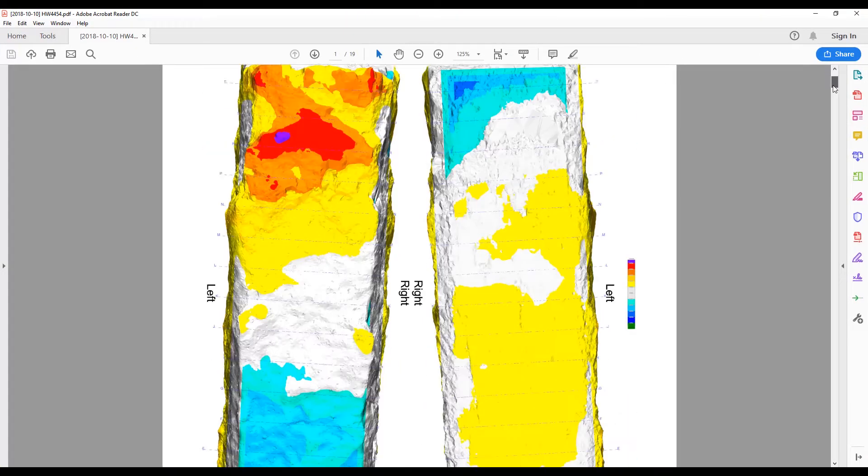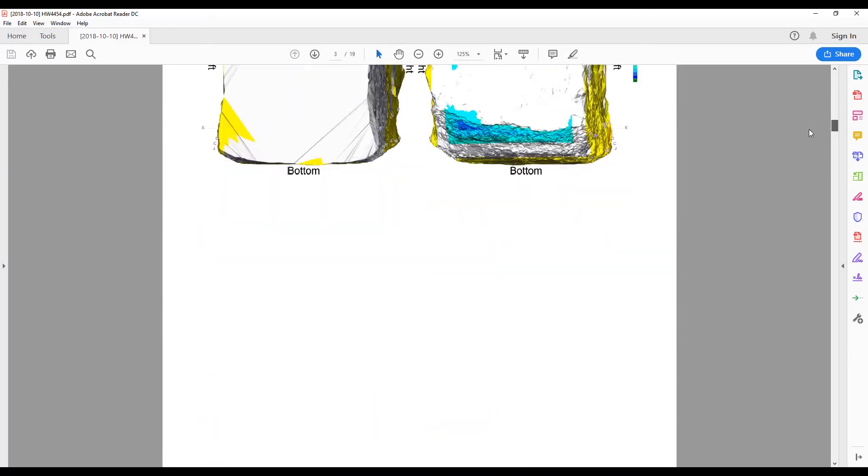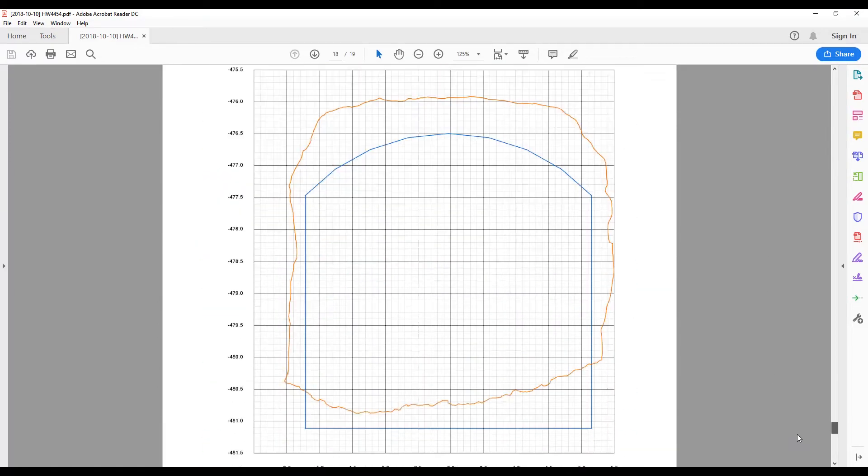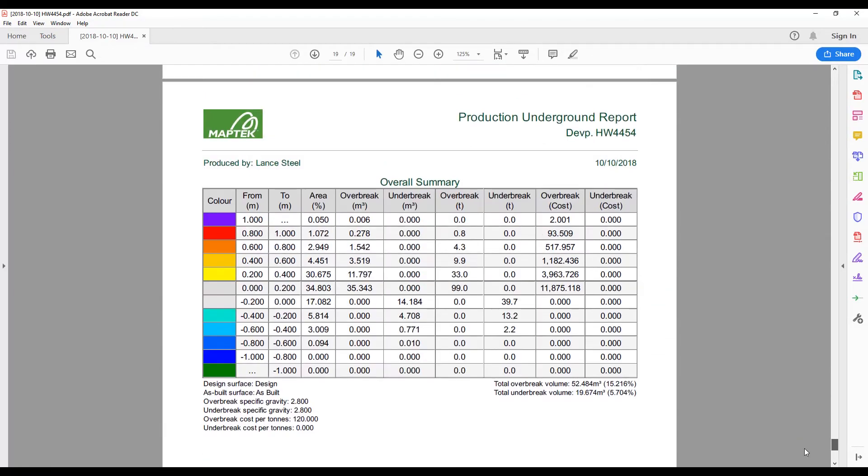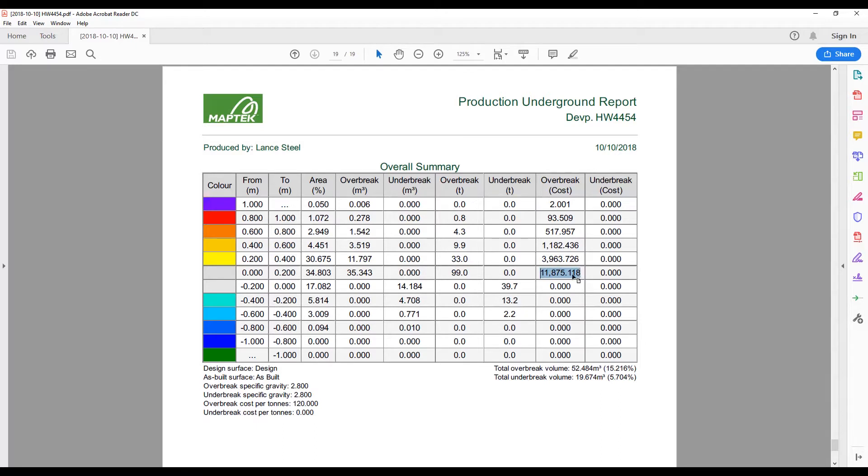And it's just a normal standard PDF that you can email out to anyone. Something that's quite nice is this report at the end. It just talks about the overbrake and underbrake total volume. Also as a percentage, and with the cost I've put in there, it's calculated sort of the cost at your given thresholds and what it's costing.